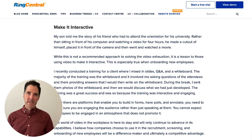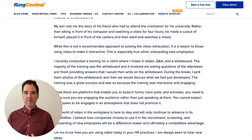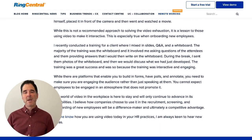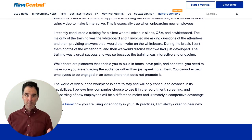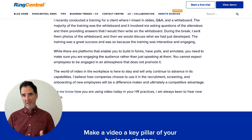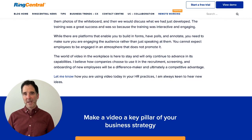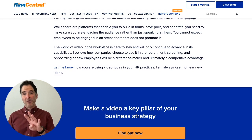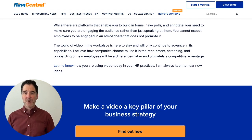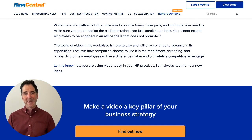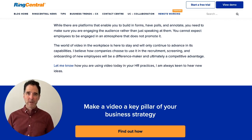And then lastly, number four: make it interactive. Don't just stand on a video and present — make it interactive with forms, polls, and ask for feedback. These four tips are ways that you can use video to both screen and onboard new employees.